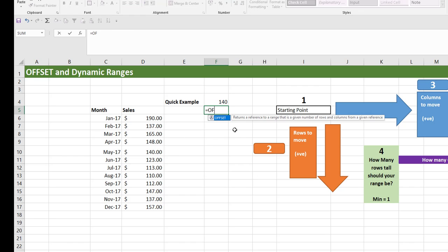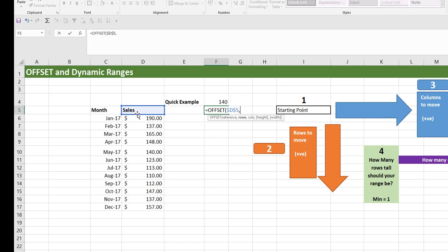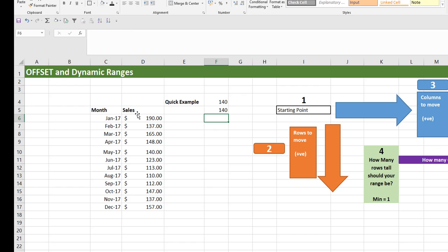We could also have started from the sales header cell. We'd still move five rows, but we'd move zero columns because we're already in the same column where our sales value exists. Put a zero for columns, height one, width one, and press Enter. This is a simple example of the OFFSET function to help you understand how it works.